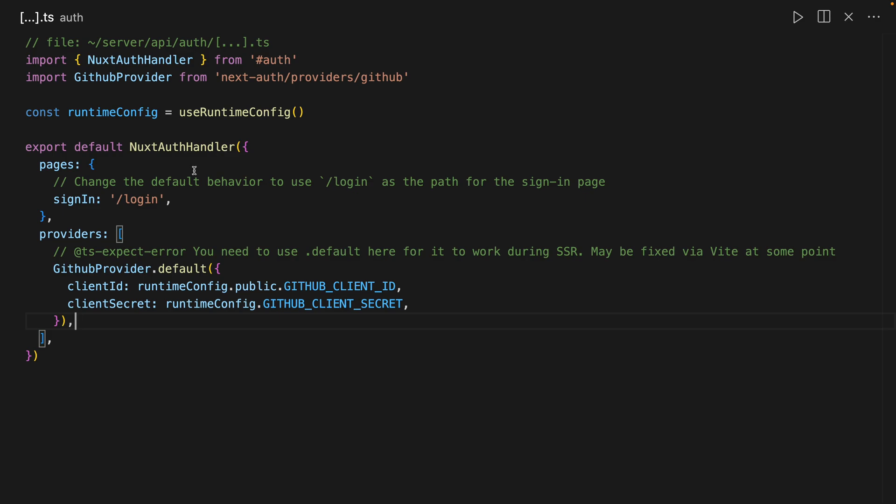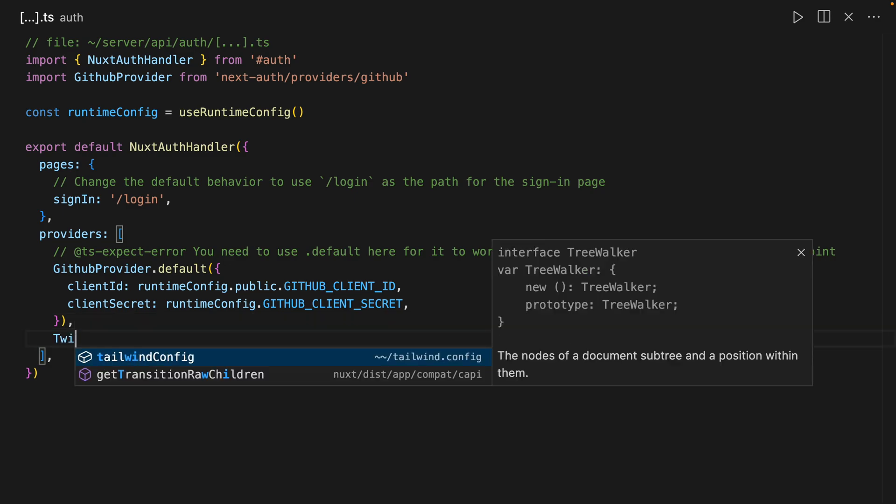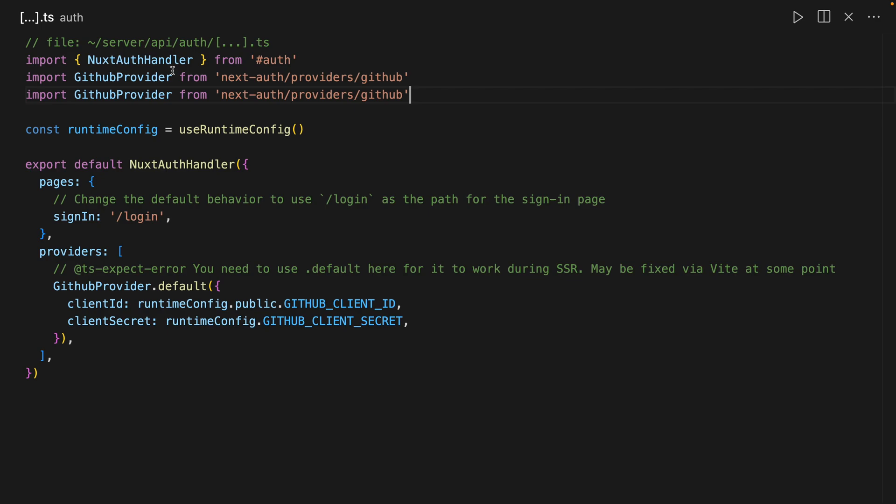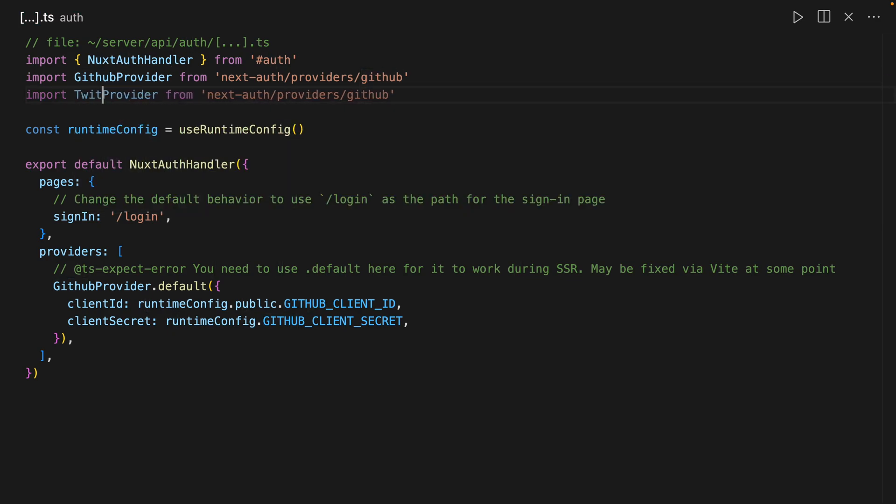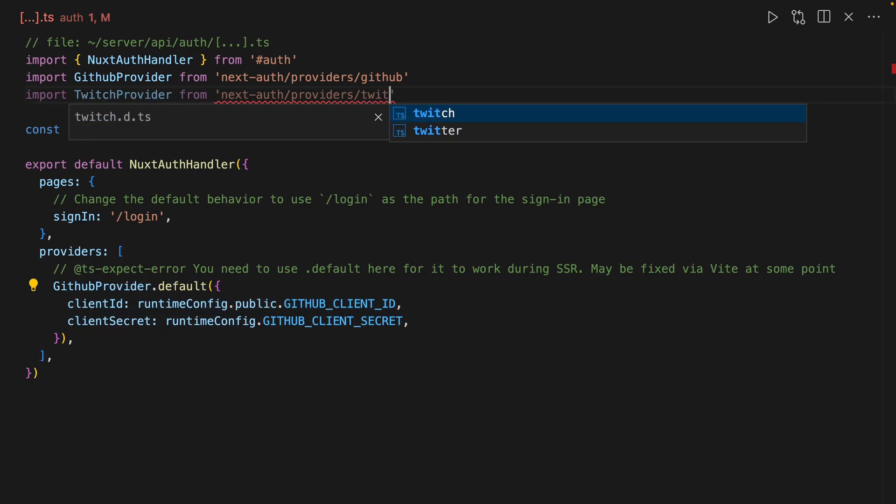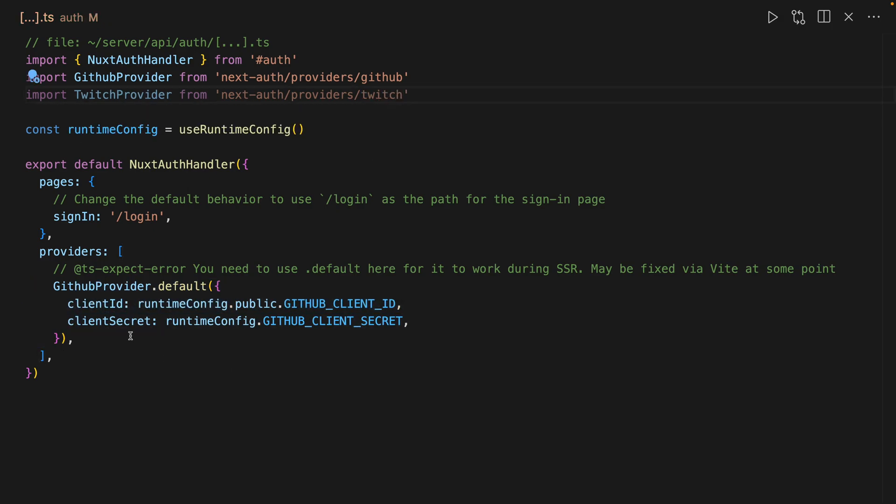First thing we're going to have to do is go into our AuthProvider configuration and here we're going to add in, I want to do Twitch. So it's as easy as just replacing this with TwitchProvider and then we're actually going to import from Twitch.